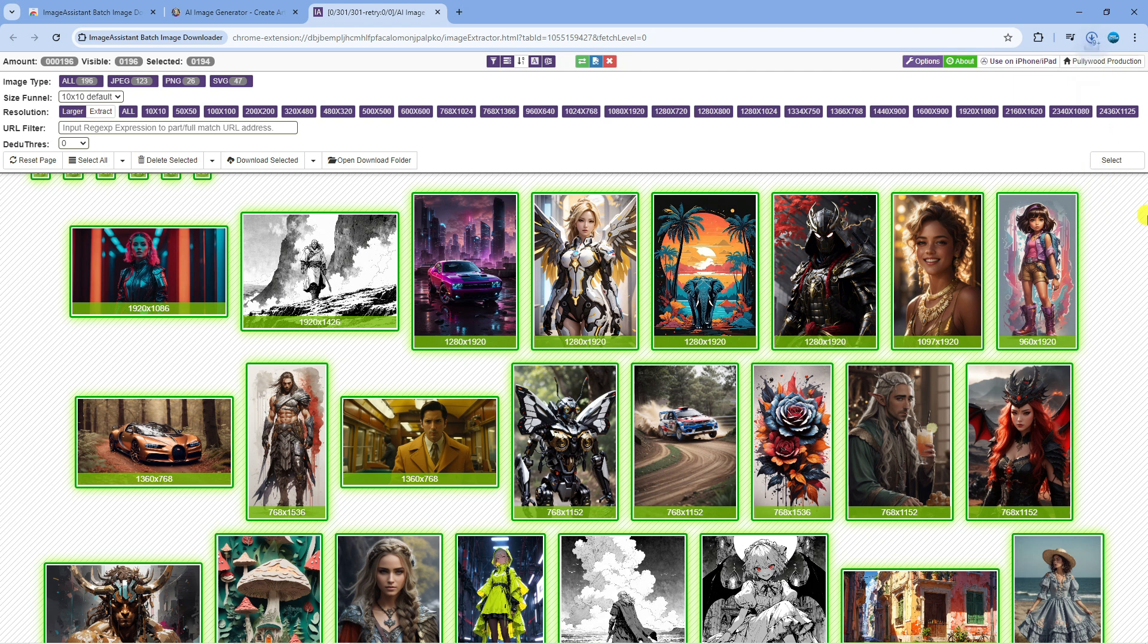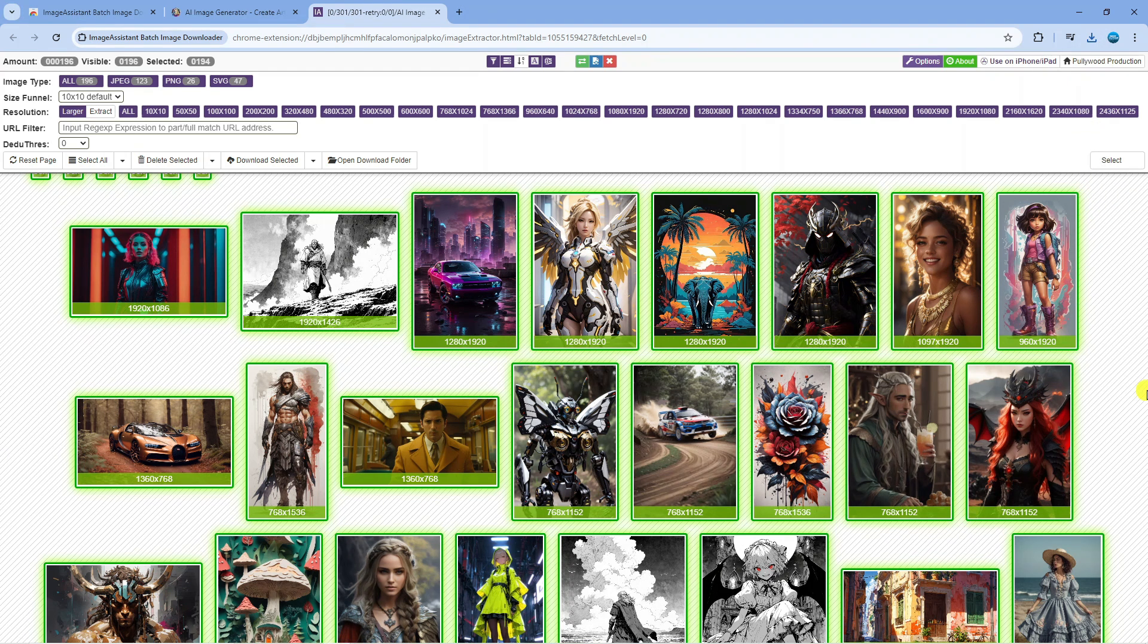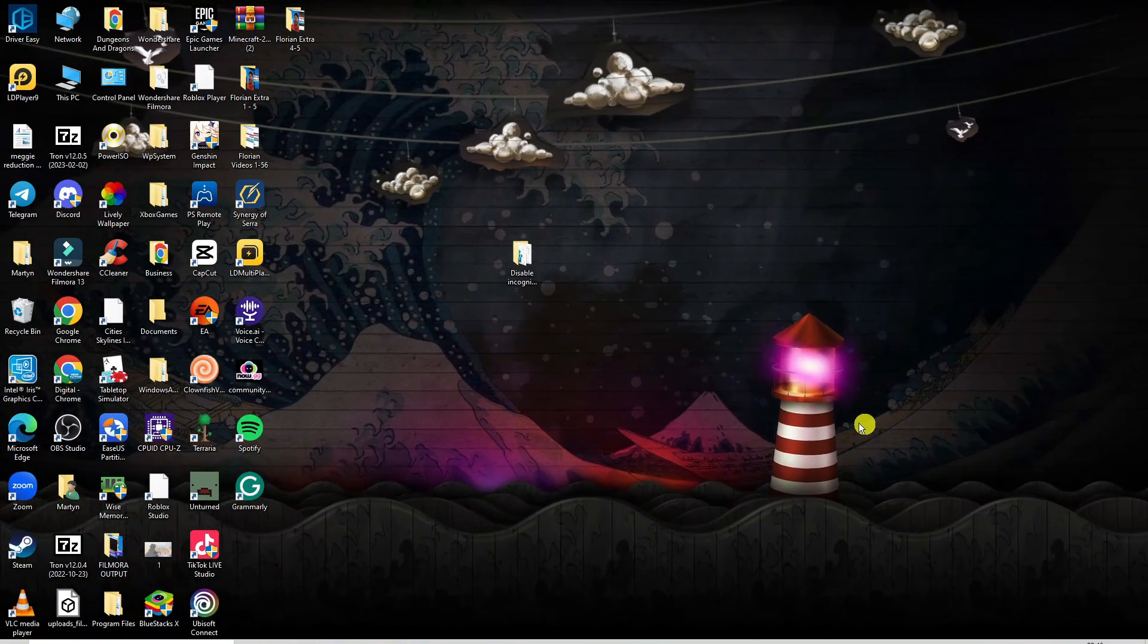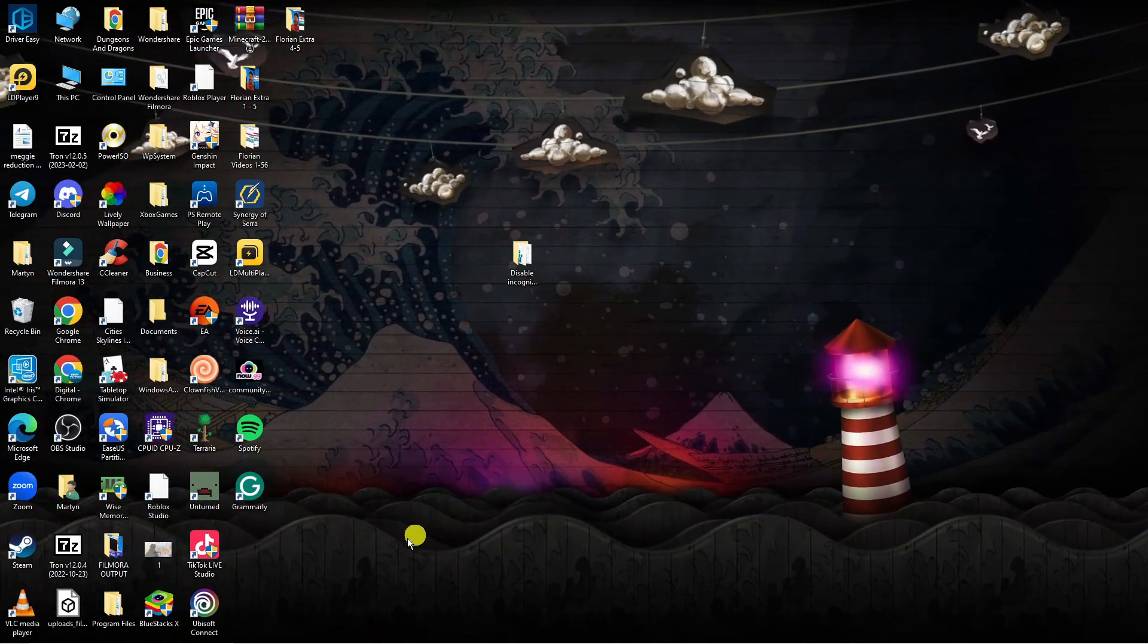This might take a minute or two if there's quite a few images on that website. Once all the images have finished downloading, come back to your desktop.